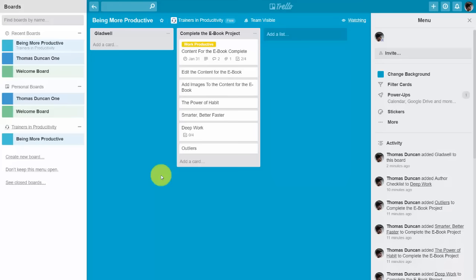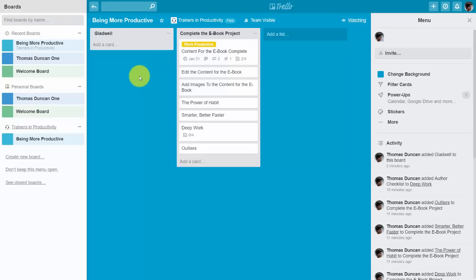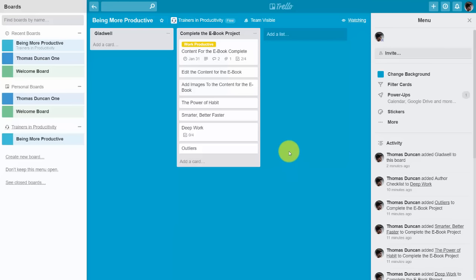You'll then see that your import created the new list as requested. You can import data into Trello given some limitations using Google Sheets, as long as your data is set up in columns.